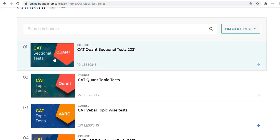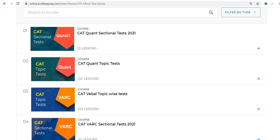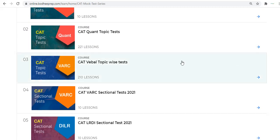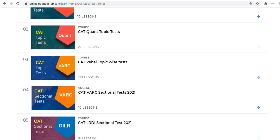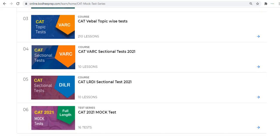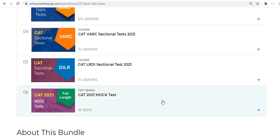The first one that you see here is the Quant sectional tests, then you have the Quant topic tests, followed by the CAT Verbal topic-wise tests, then you have VARC sectional tests, and then you have LRDI sectional tests, followed by the 2021 mock tests. So all these are the contents.